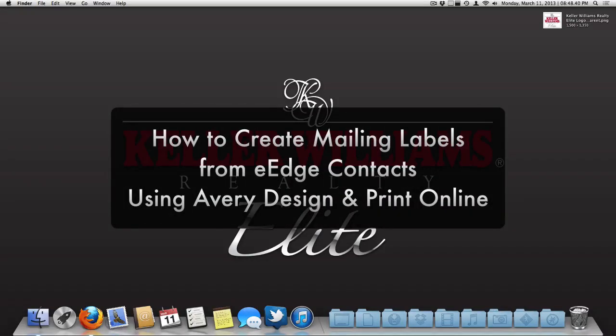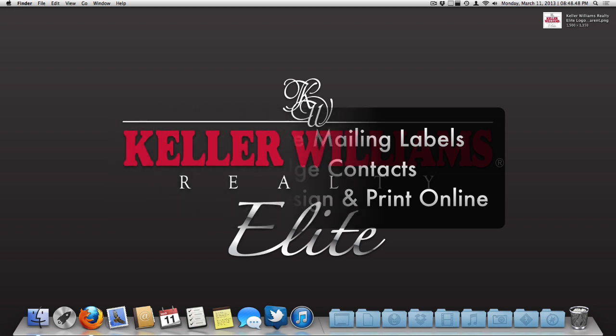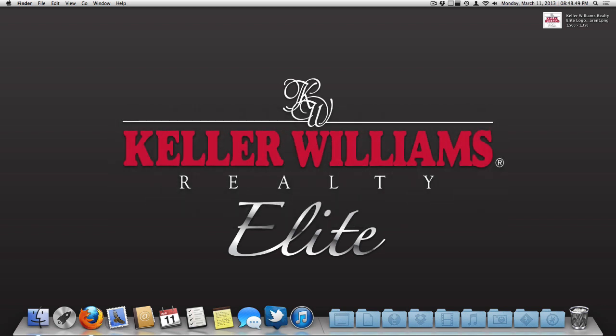Hi, this is Wes Kennedy from Keller Williams Realty Elite in Oklahoma City. Today I'm going to show you something I've gotten a few requests for, and that's how to create mailing labels from your eEdge contacts.